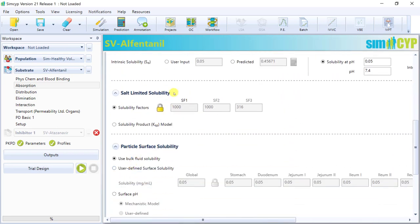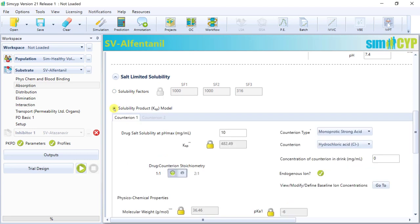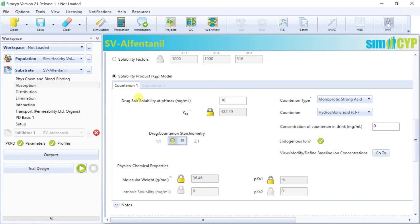To account for salt-limited solubility, which is relevant for ionisable compounds, users can either select the simple but crude solubility factors method, or they can use the solubility product KSP model. The KSP model is part of our mechanistic salt model and can be used to calculate salt solubility, so this is when the salt form is dosed. It can also be used to model the common ion effect of salts. However, its use is not exclusive to salt formulations, as it can also be used to model interactions between drug dosed in the free form and endogenous ions in the gut.